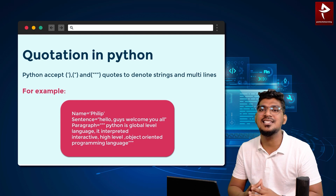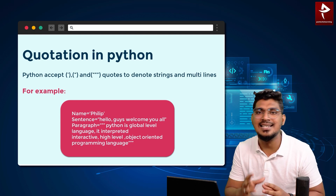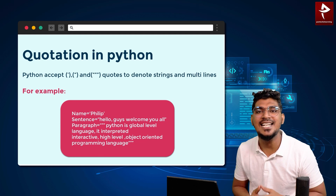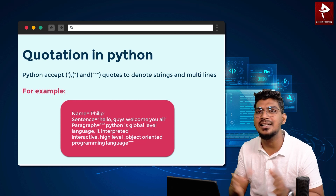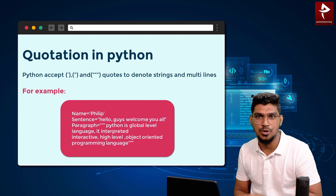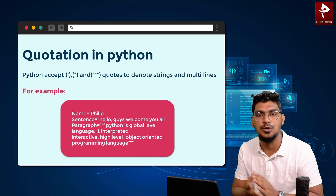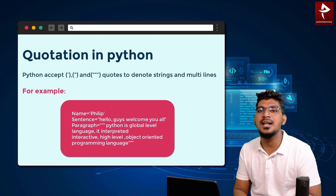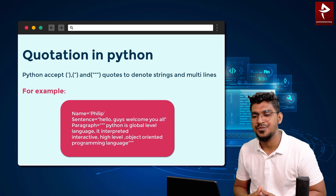Next is quotation. Quotation is mainly used to indicate strings. In Python, we use three types of quotations: single quotation, double quotation, and triple quotation. We use all three types for strings.